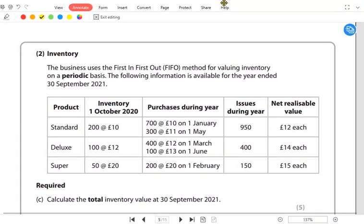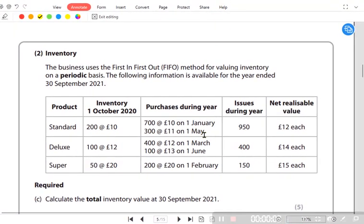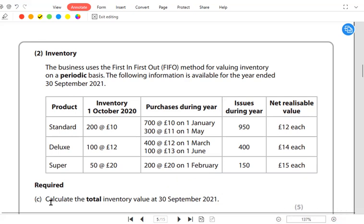Today we have a topic on inventory valuation — a past paper exam question from January 2022, which has a five-mark requirement to find the closing inventory total. There are basically three methods to find inventory: first in, first out (FIFO); last in, first out (LIFO); and the average costing method. In this question we are discussing FIFO.